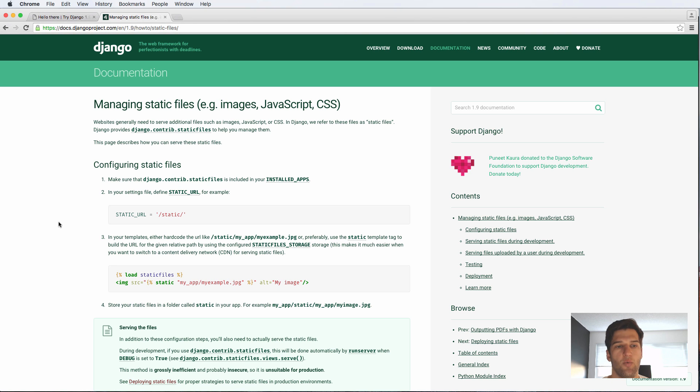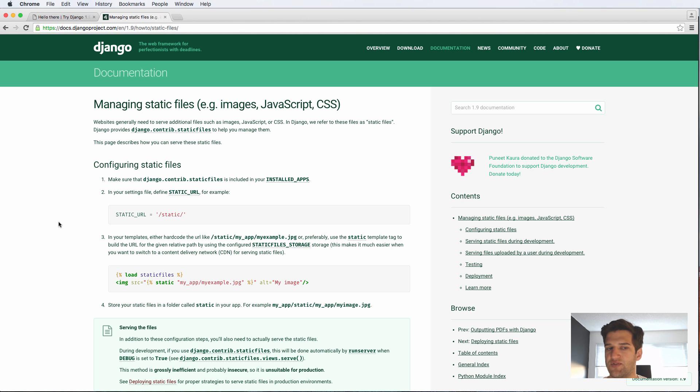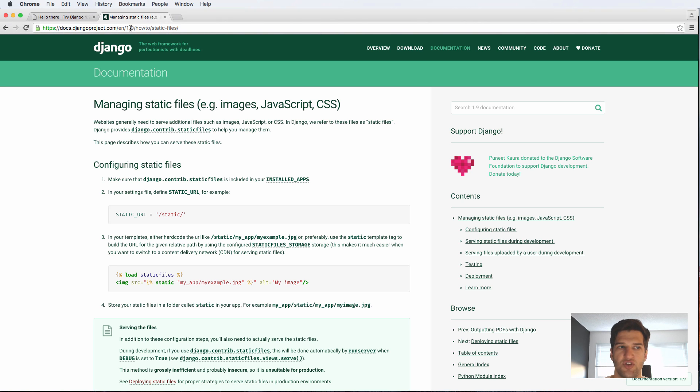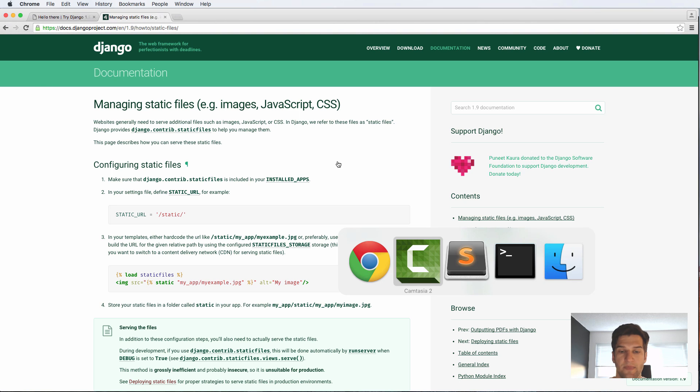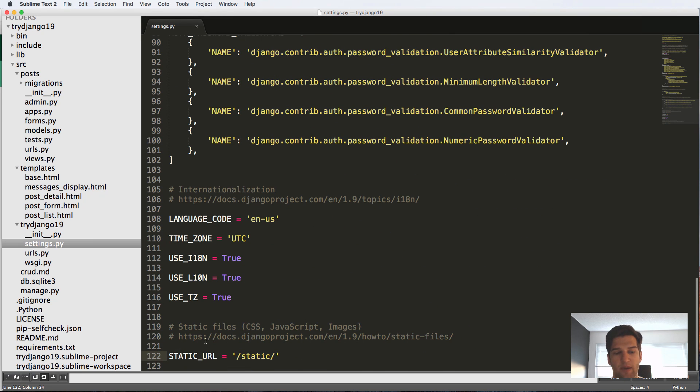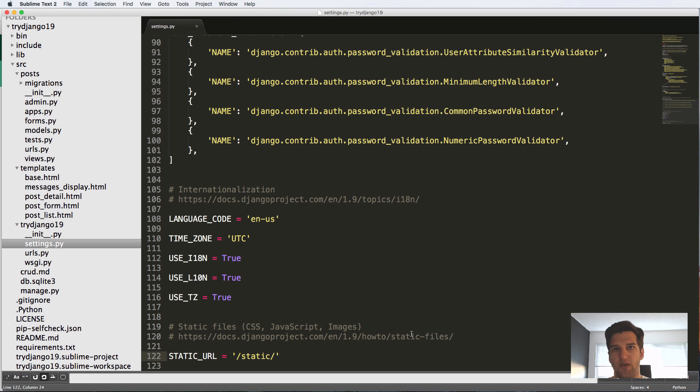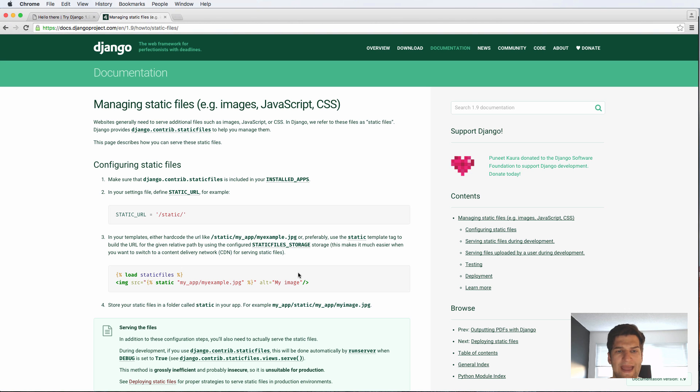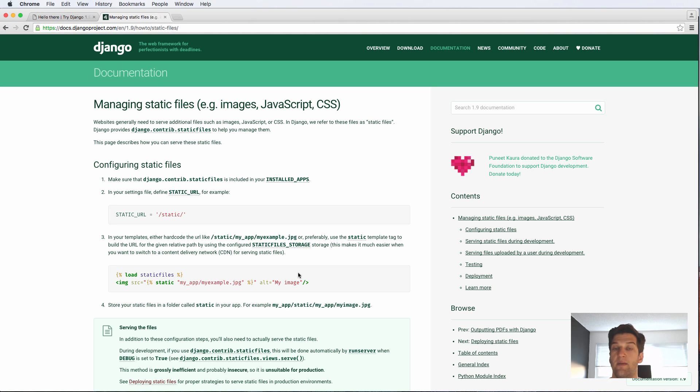So what we're going to be doing now is actually setting it up locally so we can test it and show our static files. If you look at the documentation under docs.djangoproject.com/en/1.9/howto/static-files, you'll actually go here. This is also located at the very bottom of the settings file. This will show you all the different things about static files.